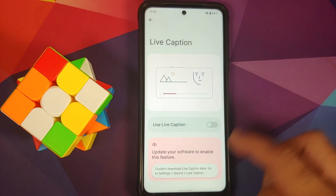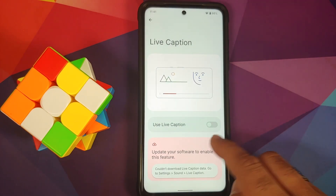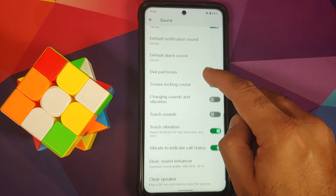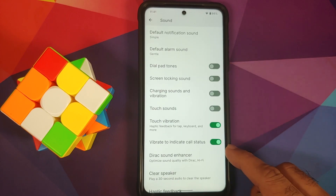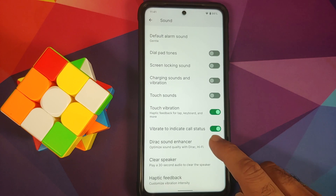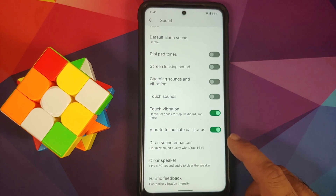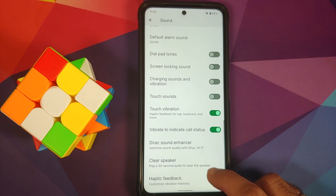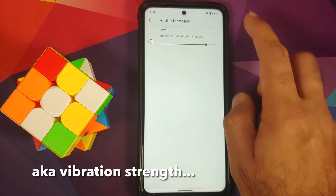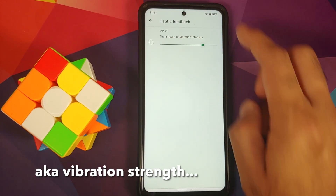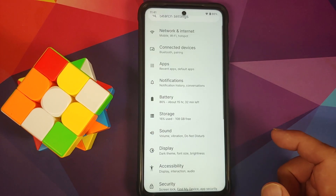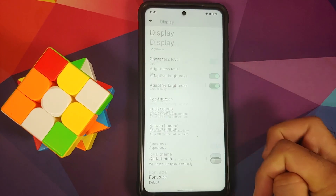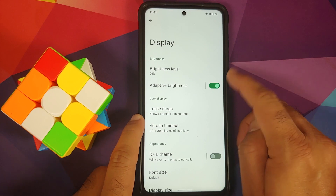Live caption is present but unfortunately broken — attempting to download it gives an error. Other sound options include toggles for vibrate to indicate call status, direct sound enhancer, clear speaker, and haptic feedback control — all working absolutely fine.